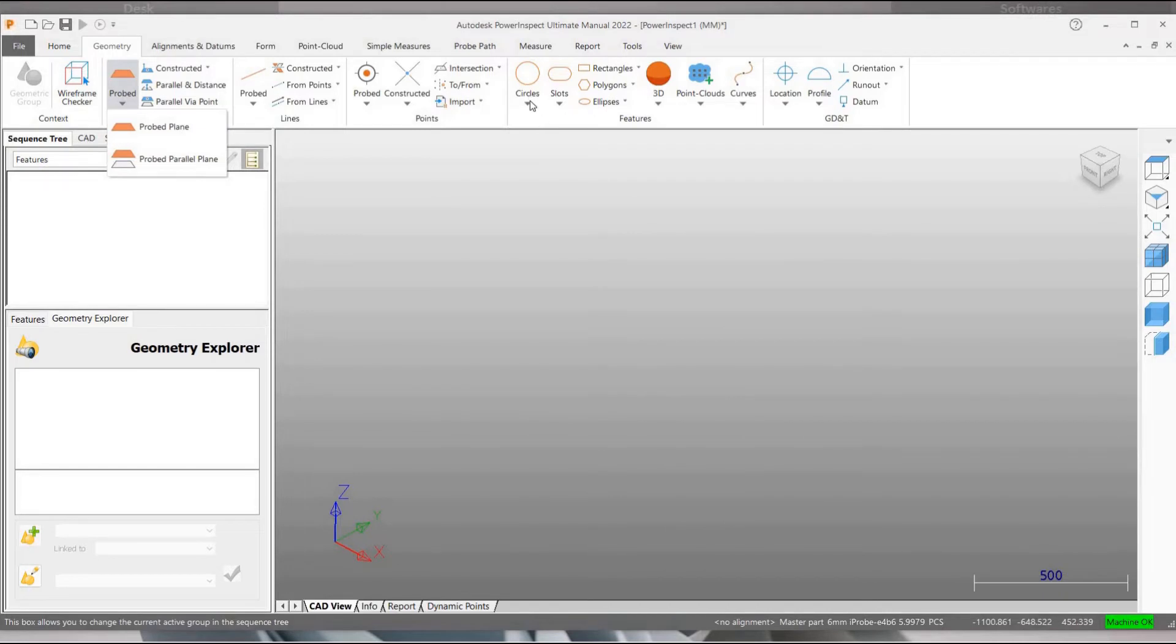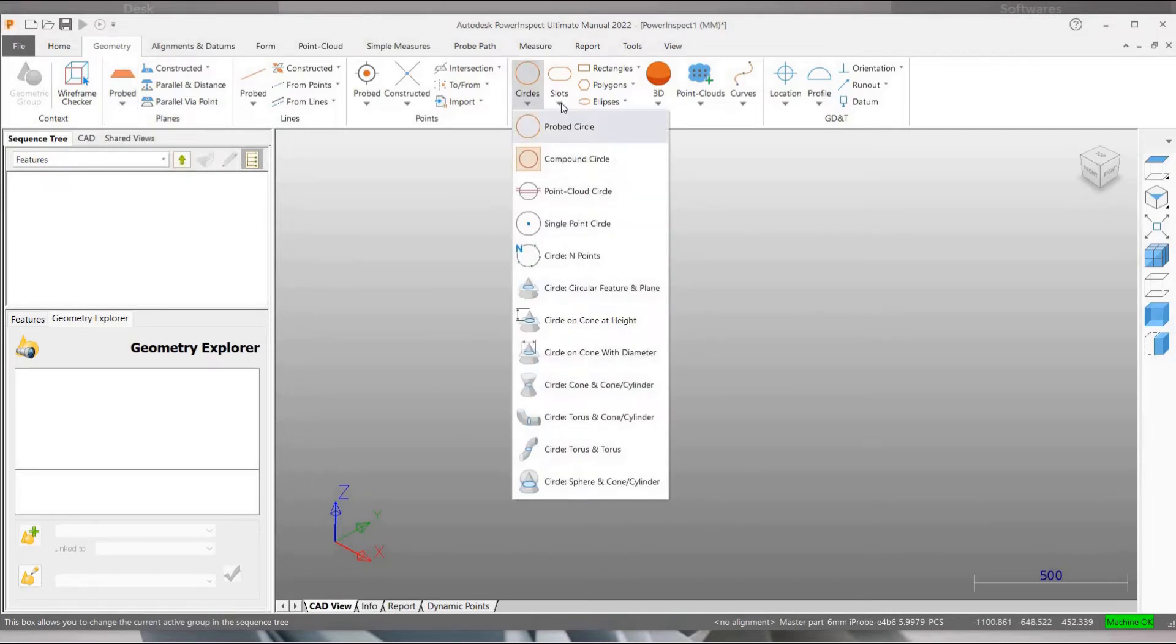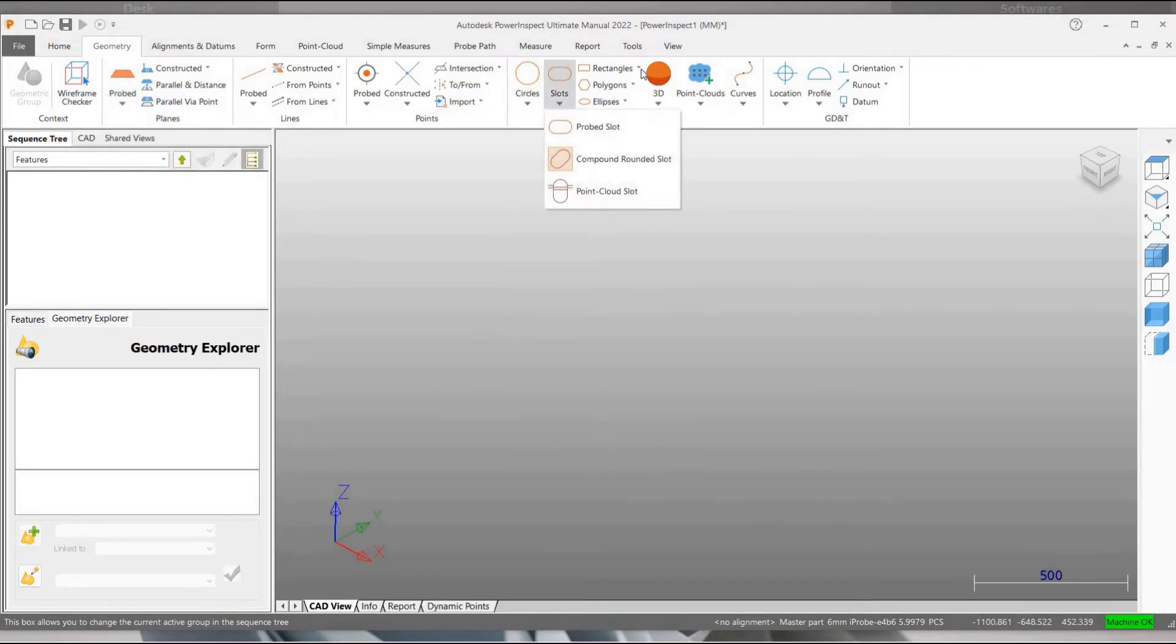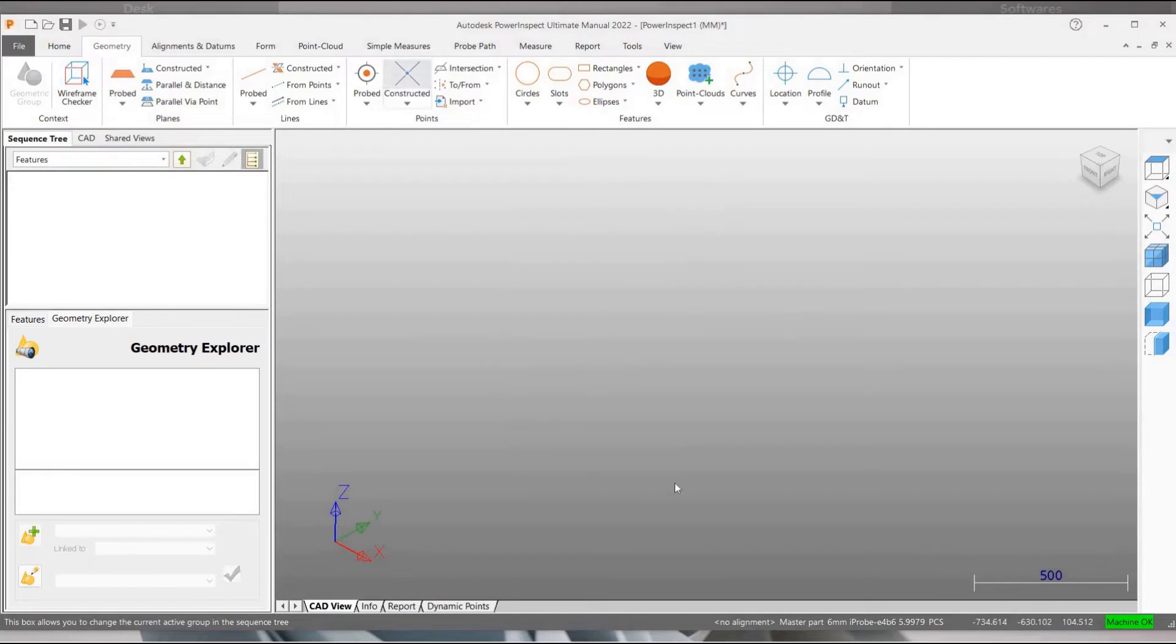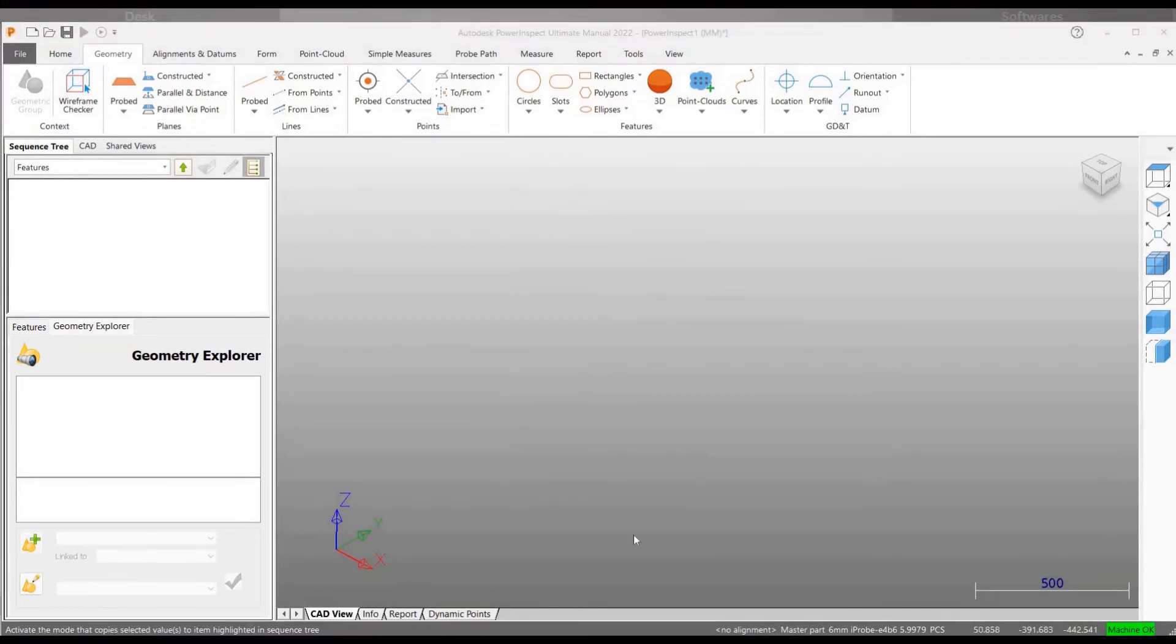Here you will be able to find different tools which will help us in probing 2D and 3D features like plane, circle, cylinder, etc.